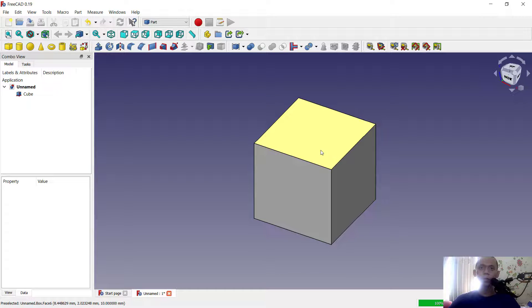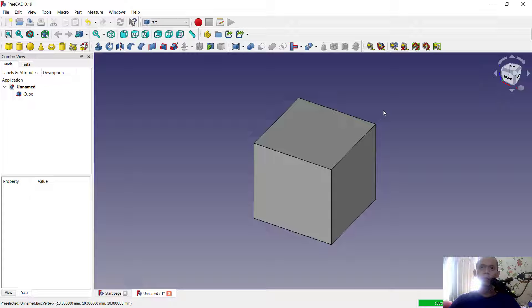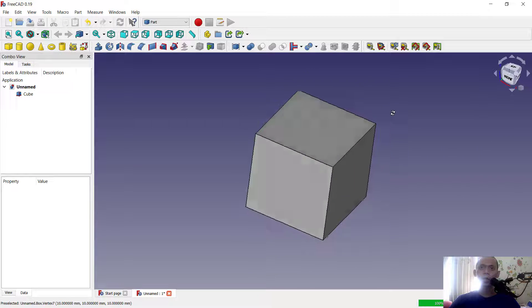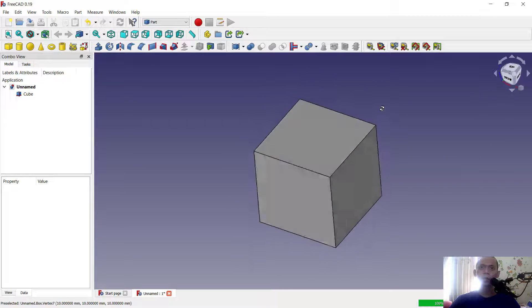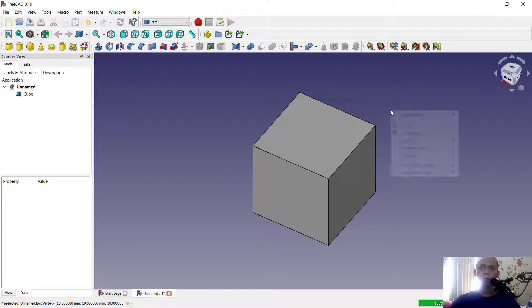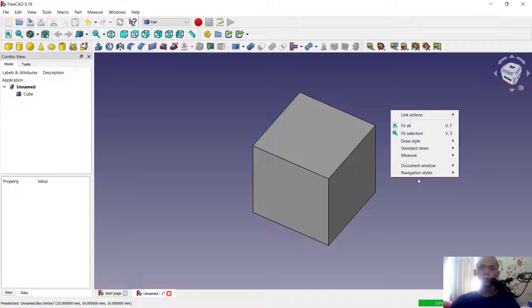If you want to rotate this view, you can press the Shift button, hold, and press the middle mouse button to use the orbit tool — this will rotate the view. You can also check the settings for other mouse options by right-clicking and selecting Navigation Style.